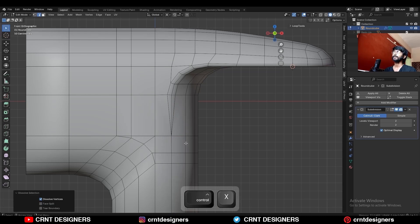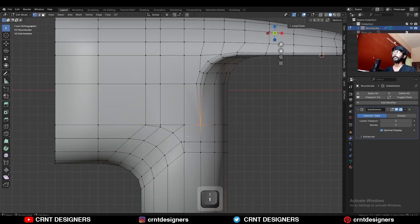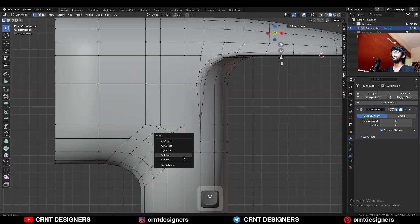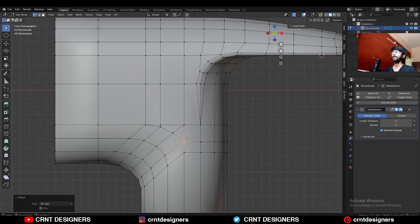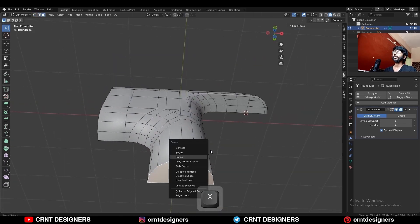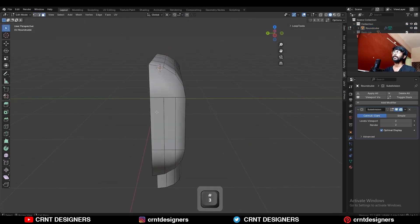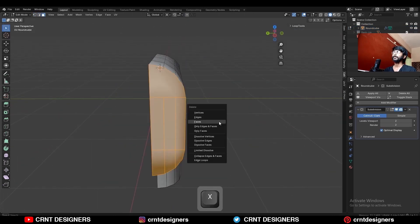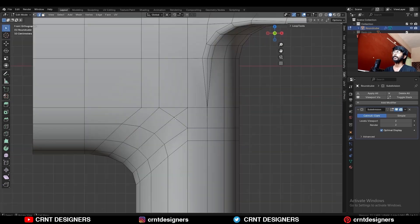Then select these vertices and merge them at the center. Dissolve these edges. Then select these vertices and merge them at last. Then delete this bottom face and delete this side face also. Then select these vertices and merge them at last.